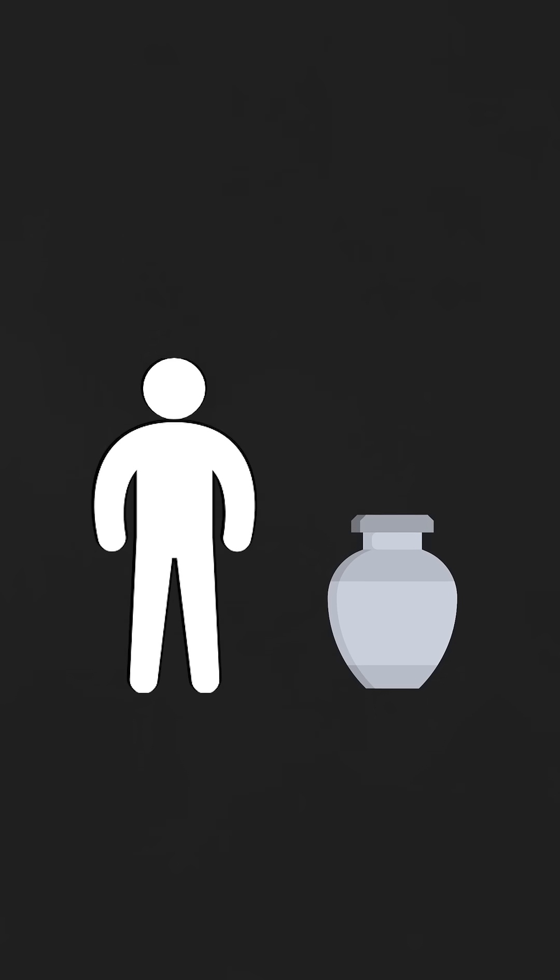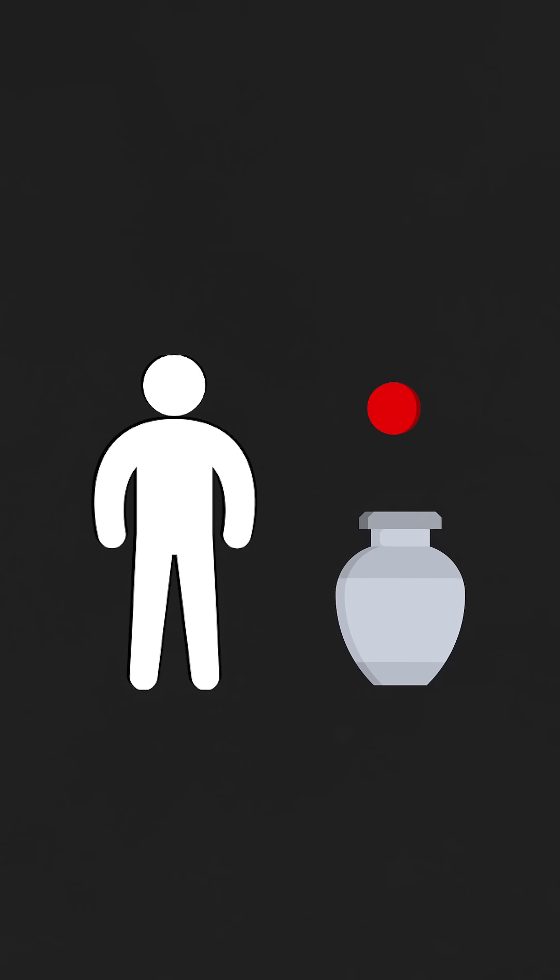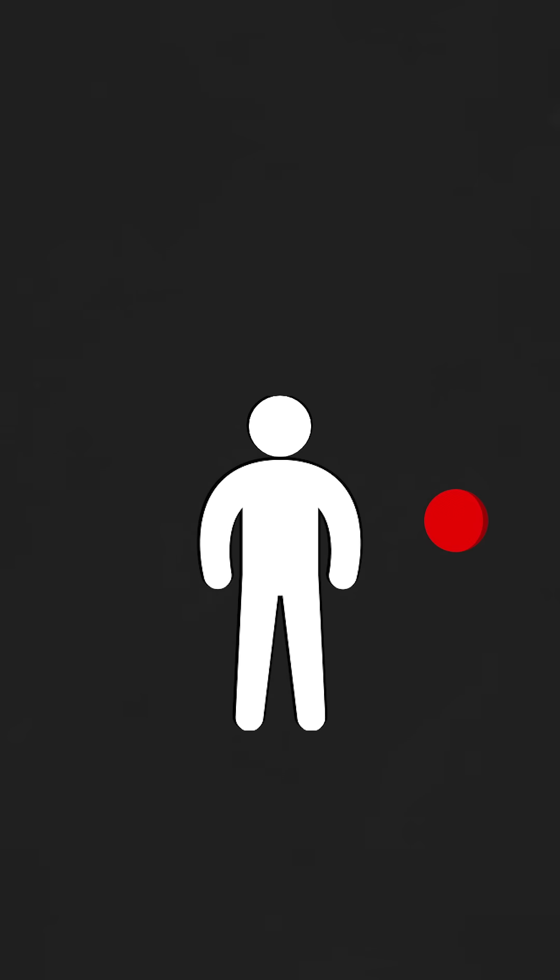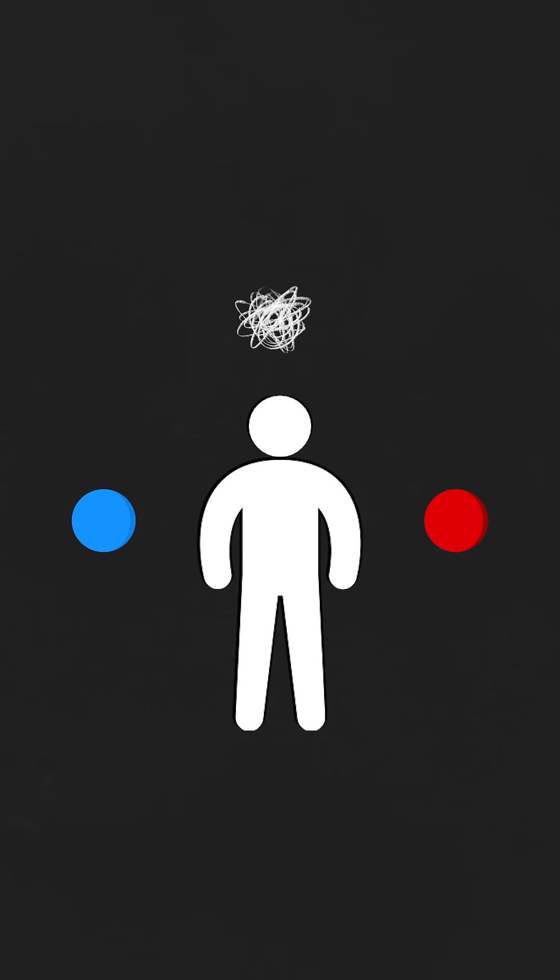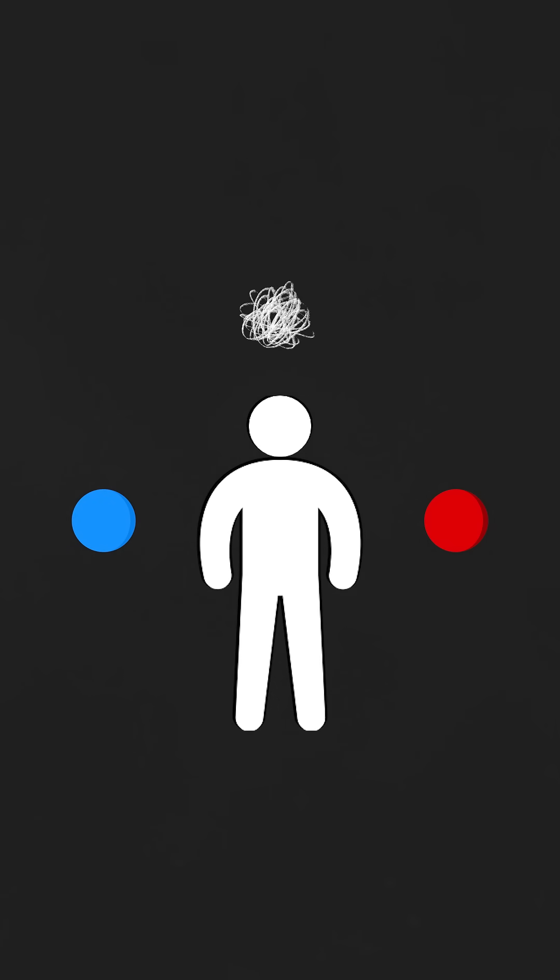Now, imagine for your second draw, you get a red ball. Well, now you've drawn one red ball and one blue one, and together, this information reveals nothing about what the balls in the urn look like, essentially taking you back to square one.